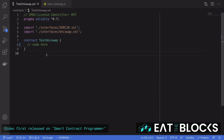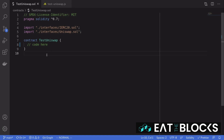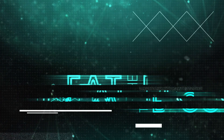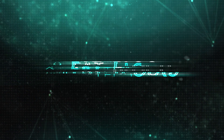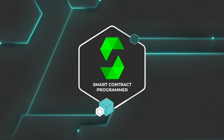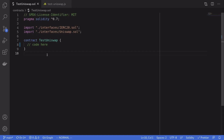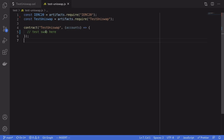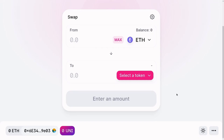Hello everyone, today I'm going to show you a basic example of how to swap a token for another token using Uniswap. In this video we'll write some code and then write some tests and run the tests against a mainnet fork, which I showed you how to do in the previous video.